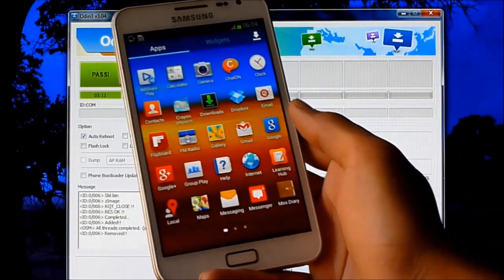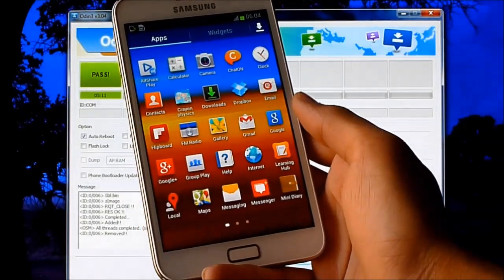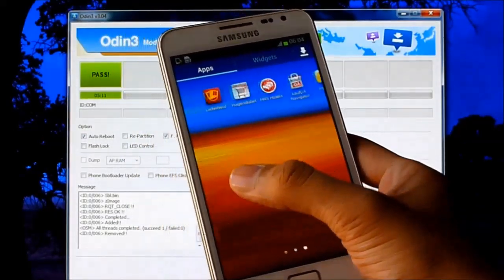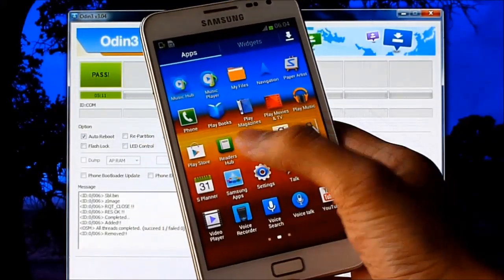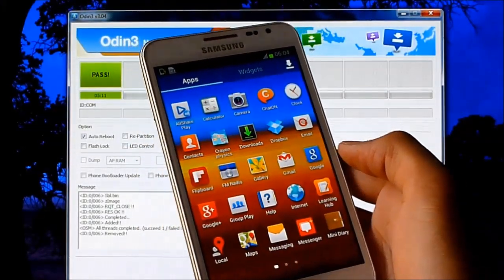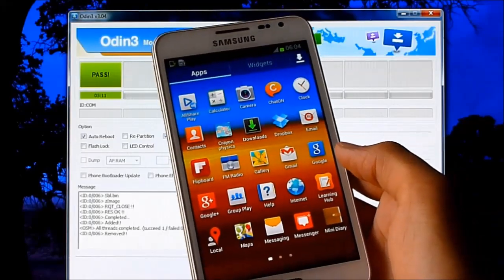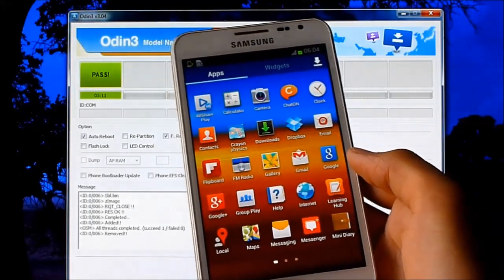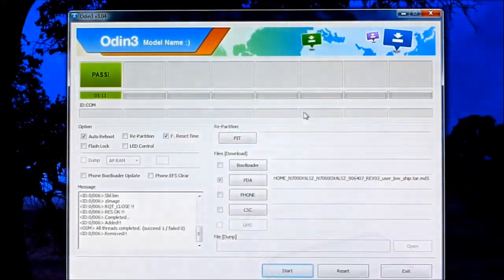So guys, that's all for the installation video. We don't have root now, so I'll be coming up with a rooting tutorial very soon. Stay subscribed, bye bye now and have a great day.